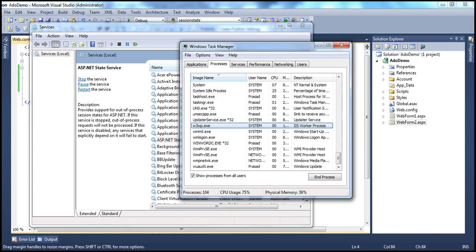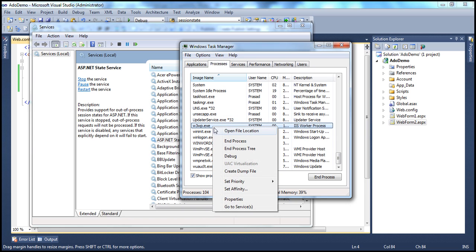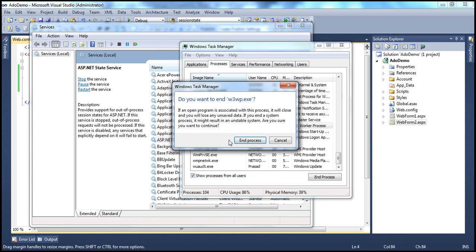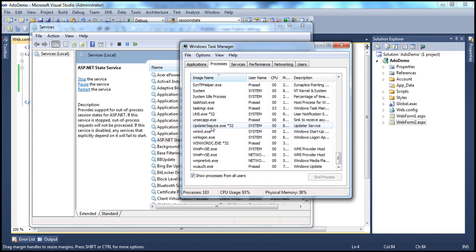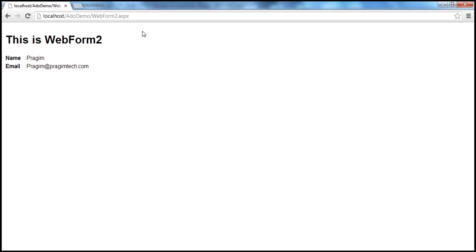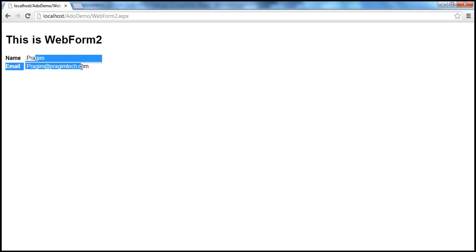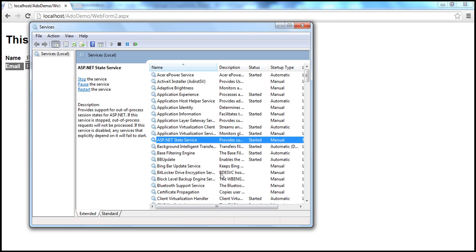So the session variables are stored in this service. Even if the worker process recycles — I'm going to stop and end this process, so that's killed — I go back to the application and press Enter. Look at that: I still retain my session variables, because they are present in a different process.